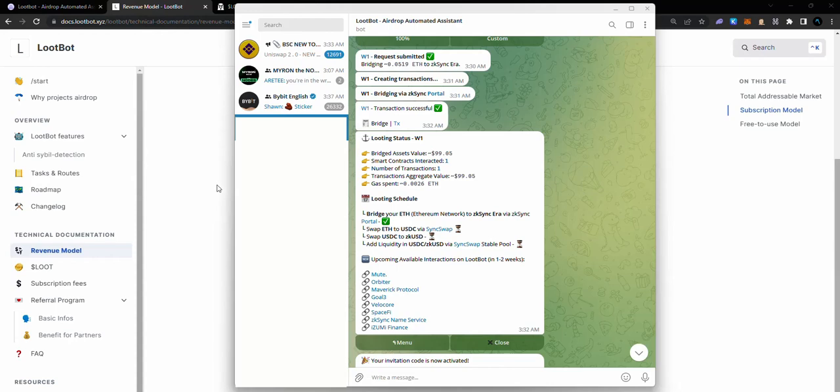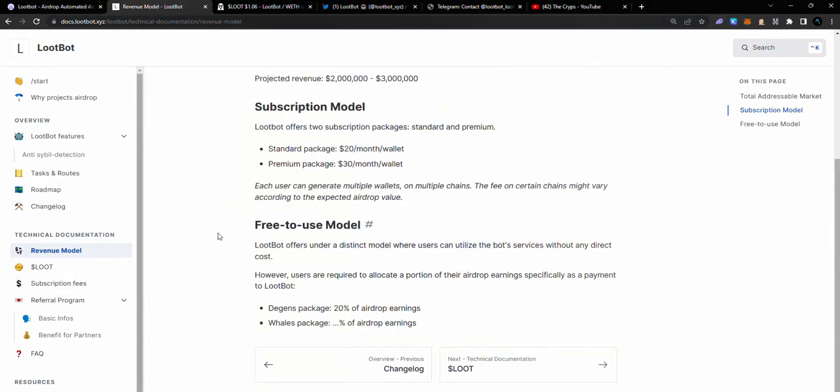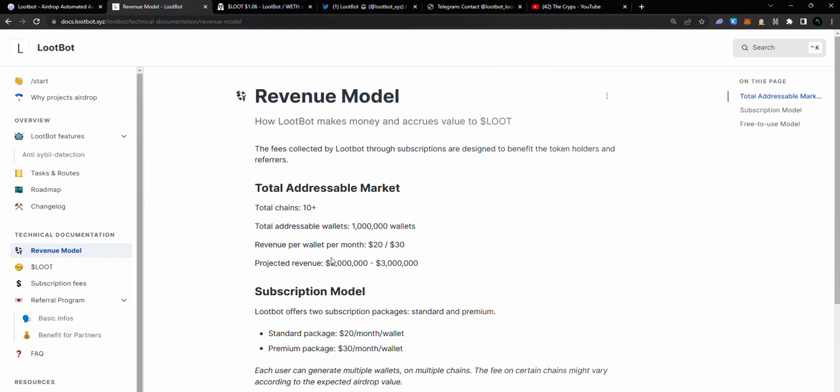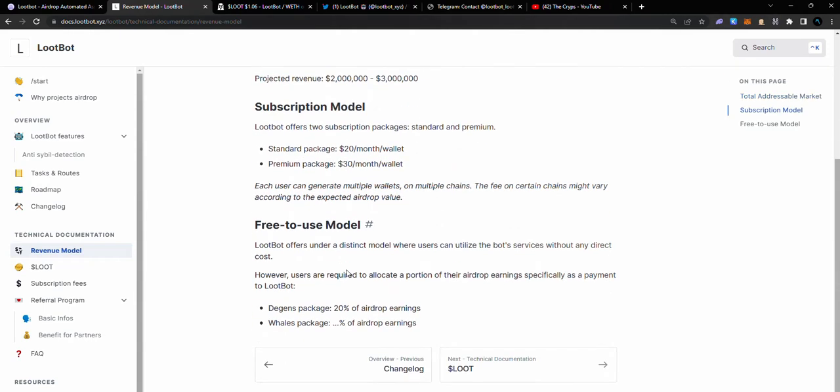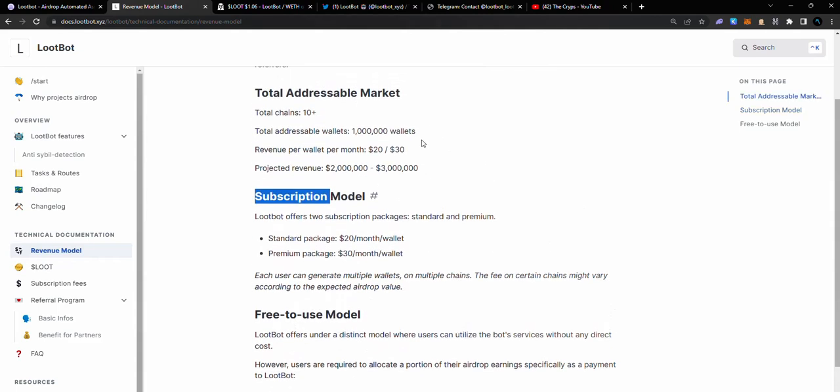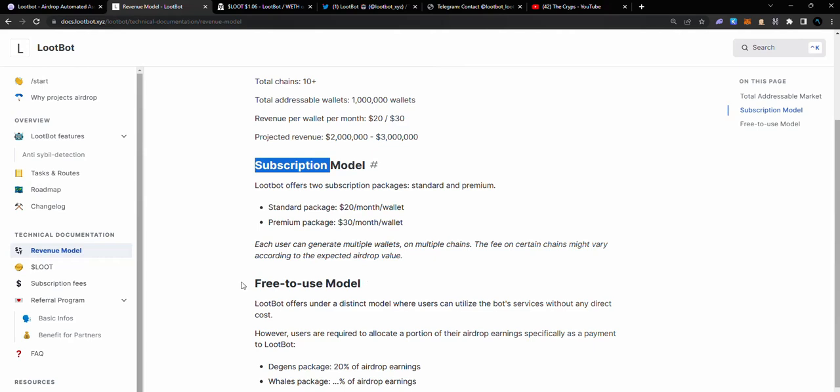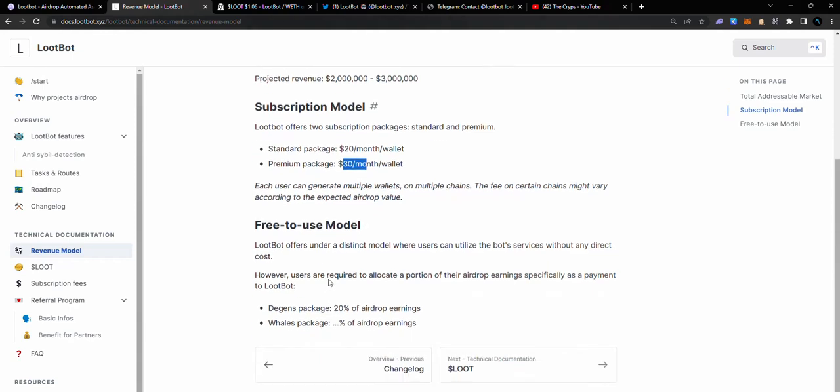The next part we're going to talk about is the revenue model. How do LootBots make money and how do you get to make money off it? LootBot has various models which is the subscription model and the free-to-use model. In the subscription model, you're going to have to pay $20 per month or $30 per month. On the free-to-use model, you're not going to pay subscription, but for every airdrop you get via those wallets and via the interactions done by LootBot, you owe LootBot 20% of your airdrop earnings, which to me I feel is so fair and good.